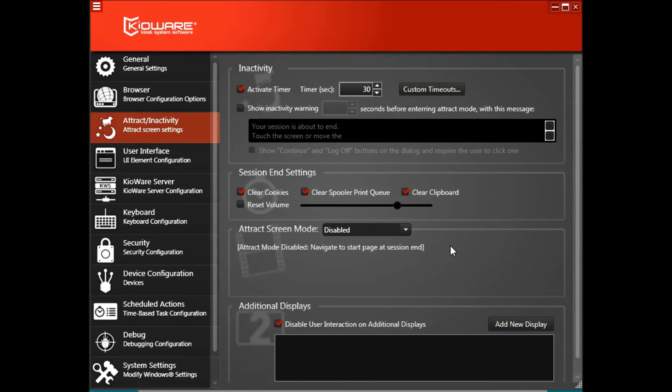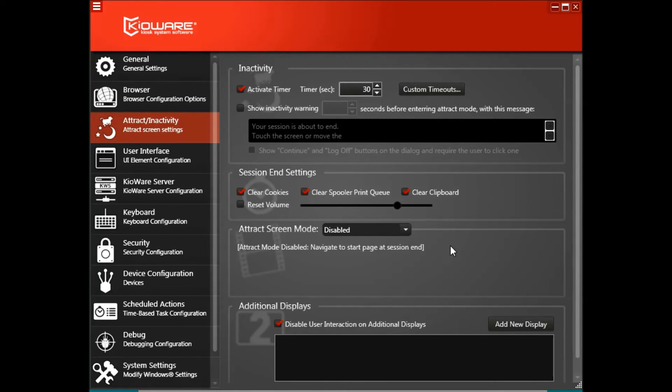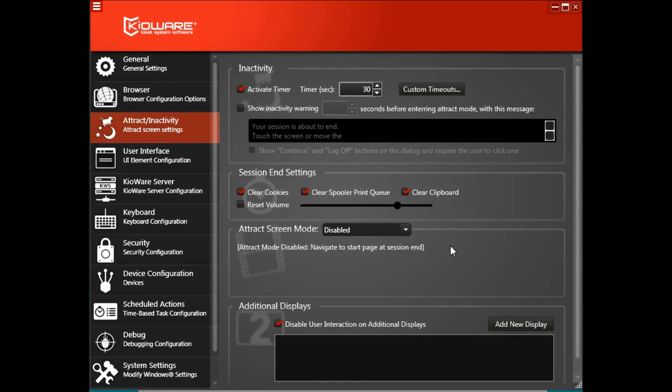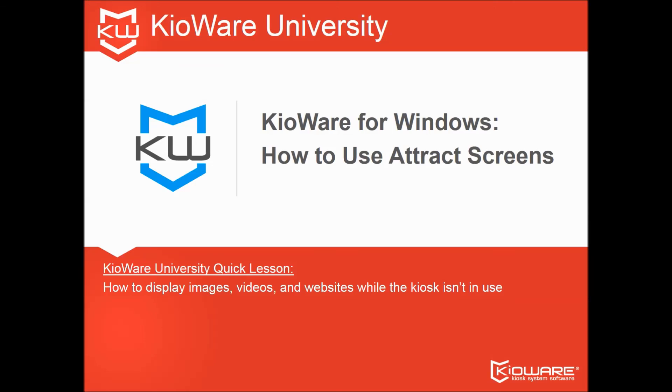Attract screens are useful tools for attracting new users. If you have any questions about attract screens, or the attract slash inactivity tab of the KiaWare for Windows config tool, just contact us and we'll be happy to help.